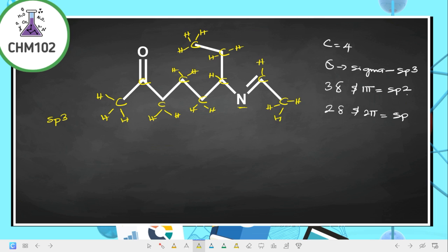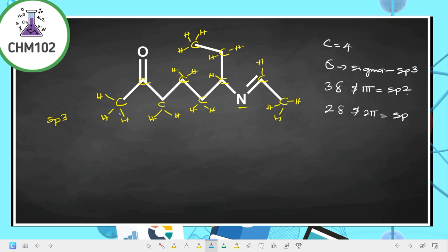For sp3, we consider those carbons that have four bonds around them where all bonds are single bonds. For example, one carbon has four single bonds — all sigma — so it is sp3 hybridized. Another carbon has four bonds but one is a double bond, and whenever you have three sigma bonds and one pi bond, that carbon is sp2.